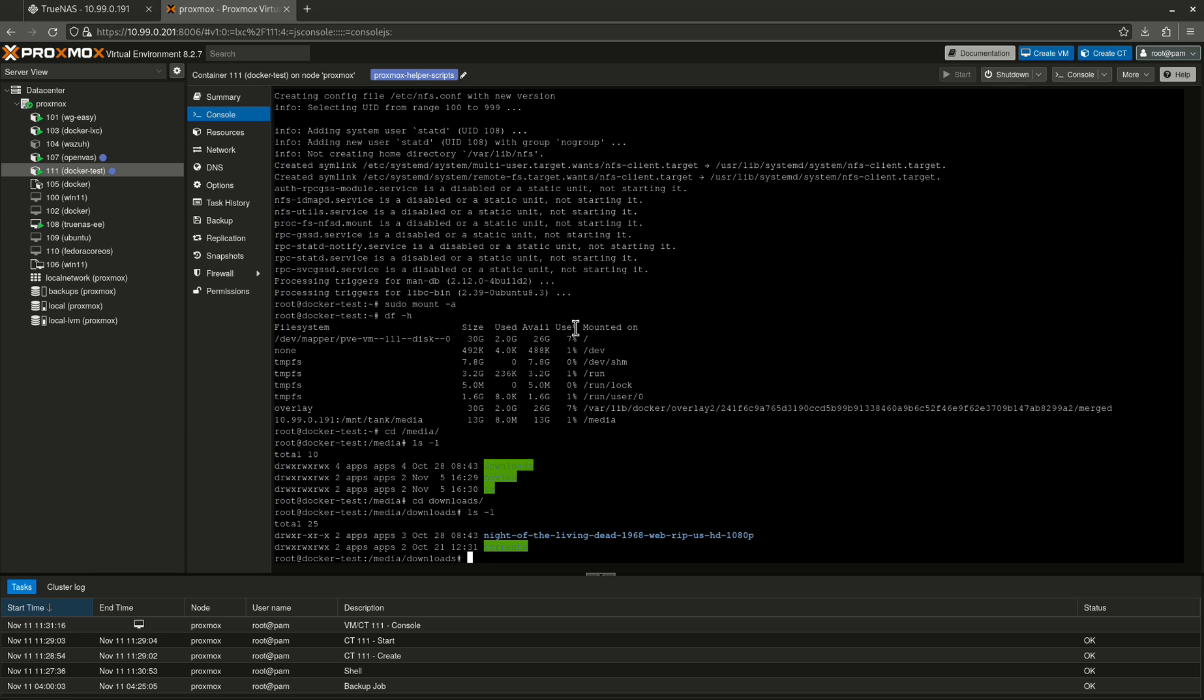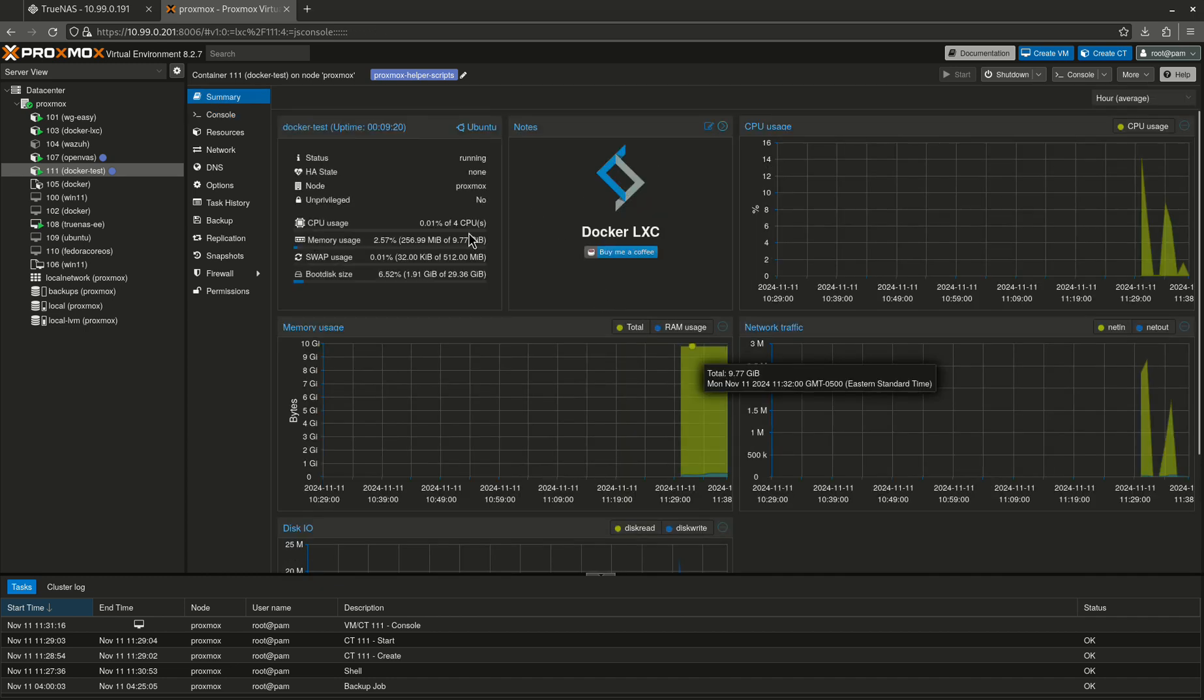I added Webmin just so I can get a dashboard. You don't even have to do that. If you don't even care, you can look at the dashboard on Proxmox and say, hey, this is plenty. I don't need any more than this to know what's going on inside that machine.